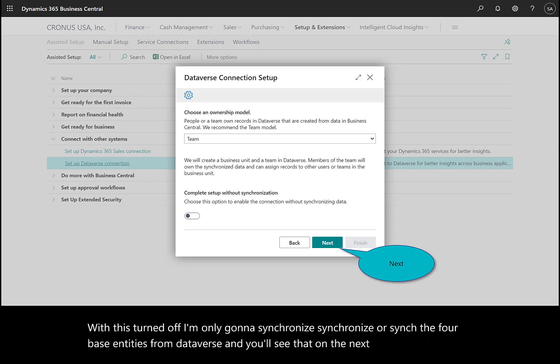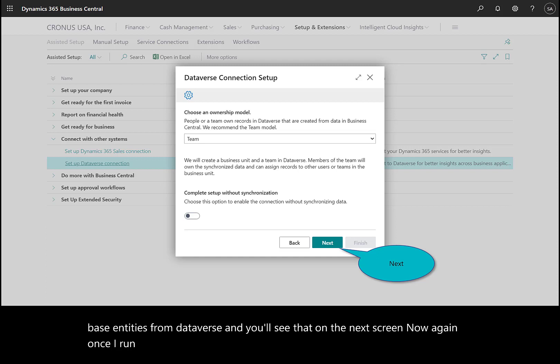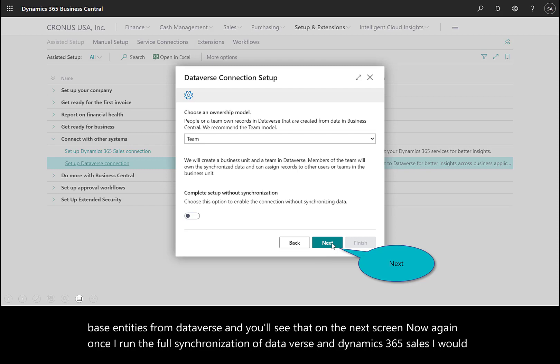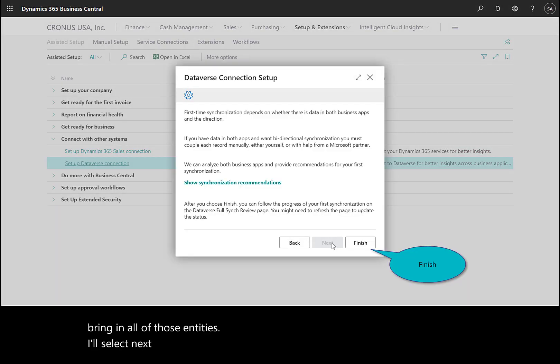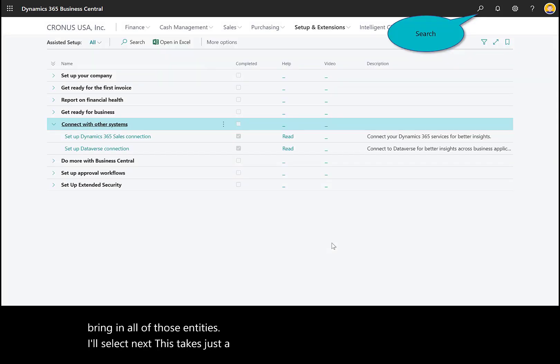Once I run the full synchronization of Dataverse and Dynamics 365 Sales, I would bring in all of those entities. I'll select next. This takes just a moment. I'm complete with the setup for Dataverse.